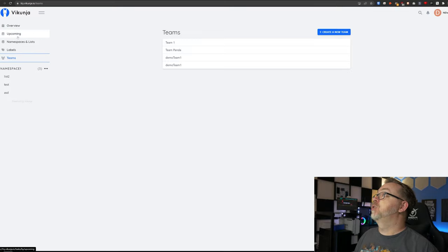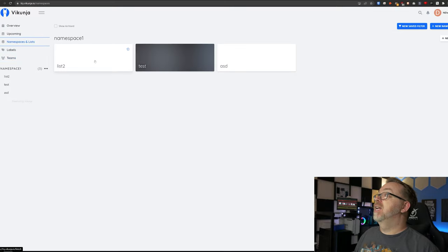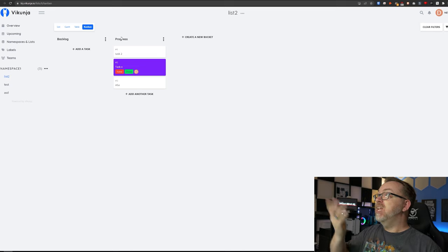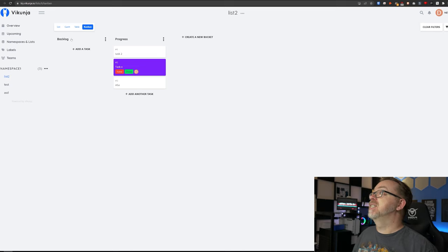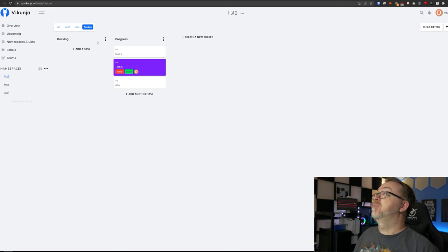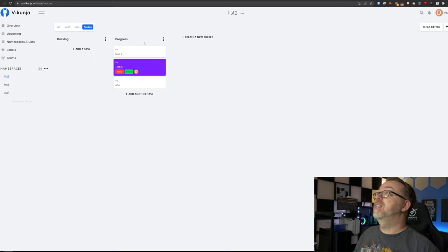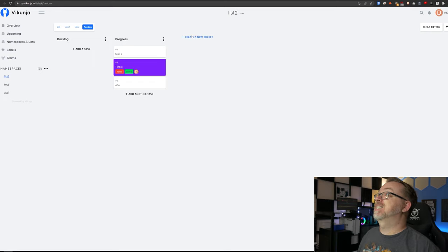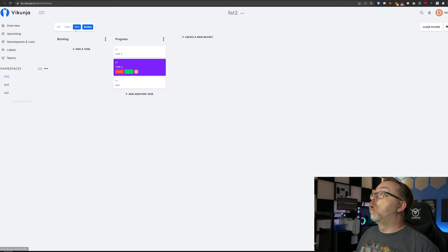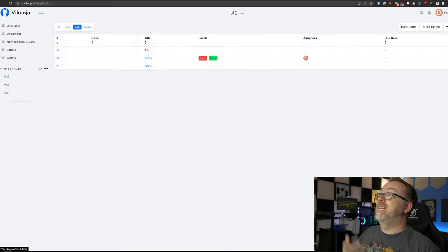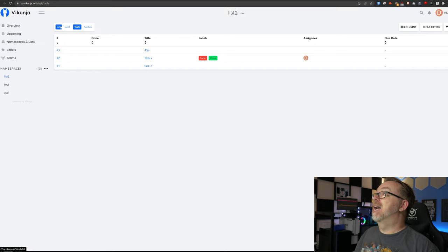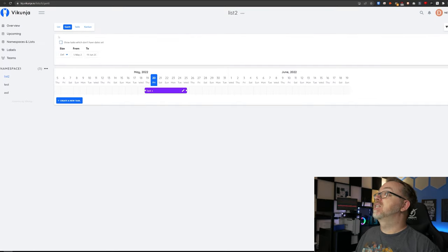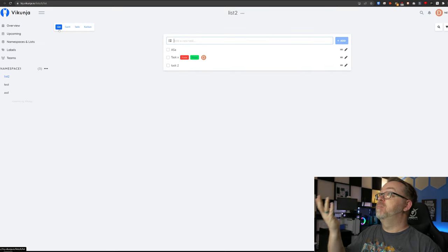Also, what I really like about this is when we come into one of these lists, here we can see we've got, it looks like three separate categories in a Kanban list here that we could drop our different tasks into. Or we could look at this in a table format or a Gantt format or just a simple list format. So very user friendly, very intuitive on how everything should work here.